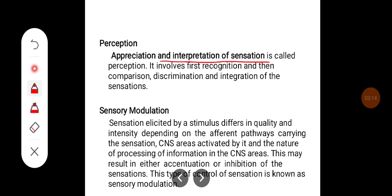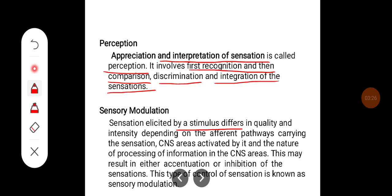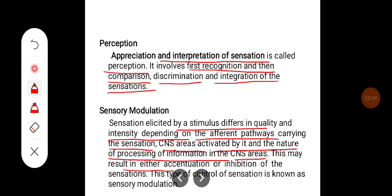Appreciation and interpretation of sensation is called as perception. It involves first recognition and then comparison, discrimination, and integration of sensation. Sensation elicited by a stimulus differs in quality and intensity depending on the afferent pathways carrying the sensation, the CNS areas activated, and the nature of processing. This may result in either accentuation or inhibition of the sensation, known as sensory modulation.